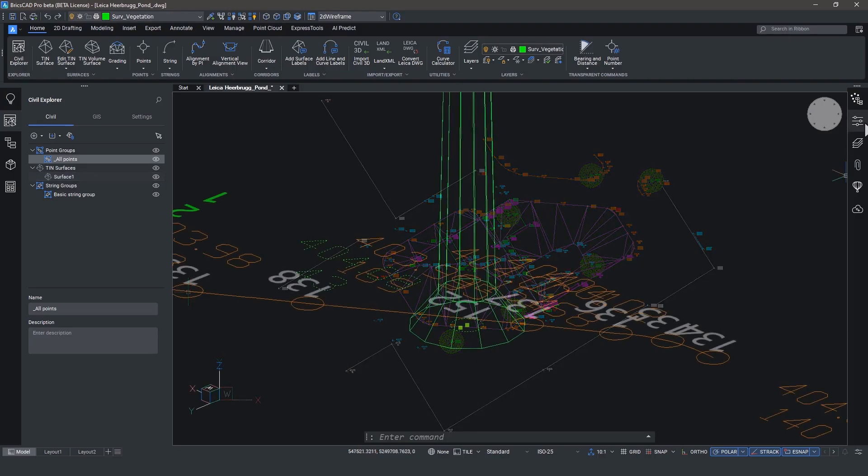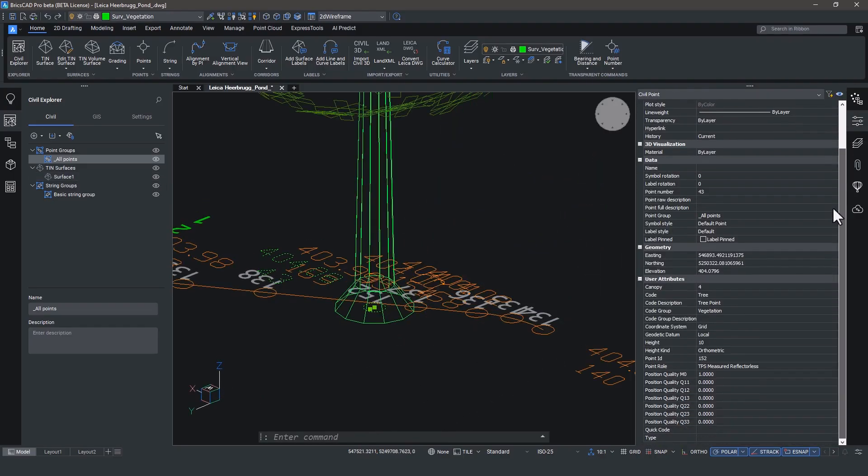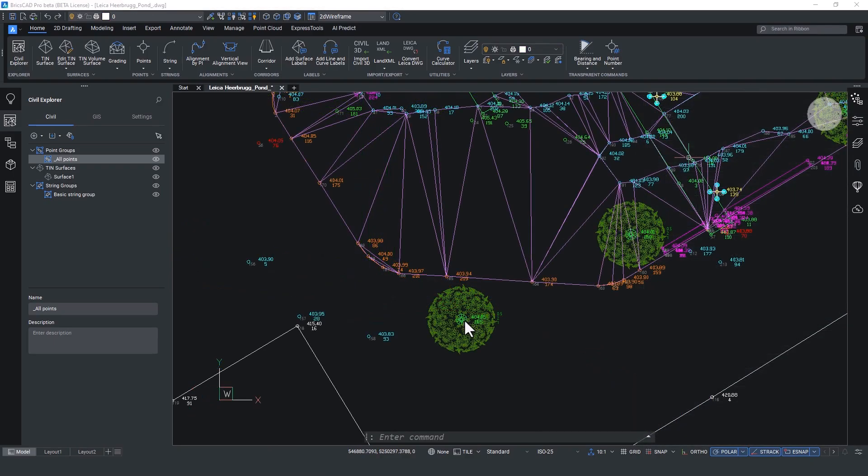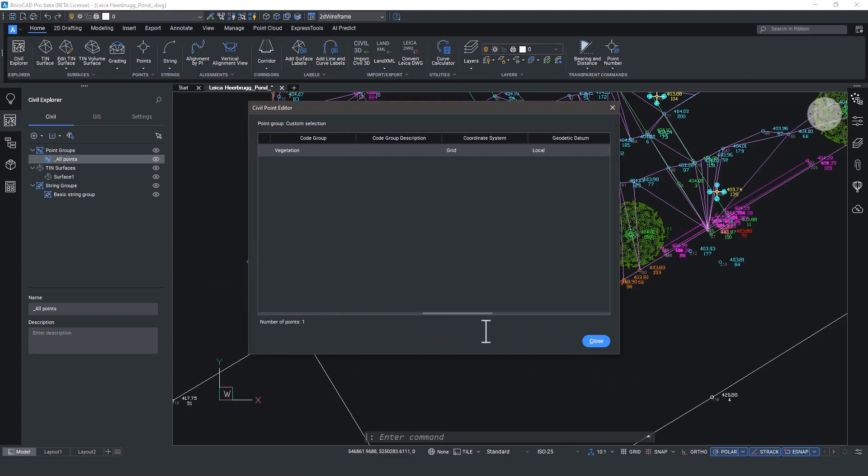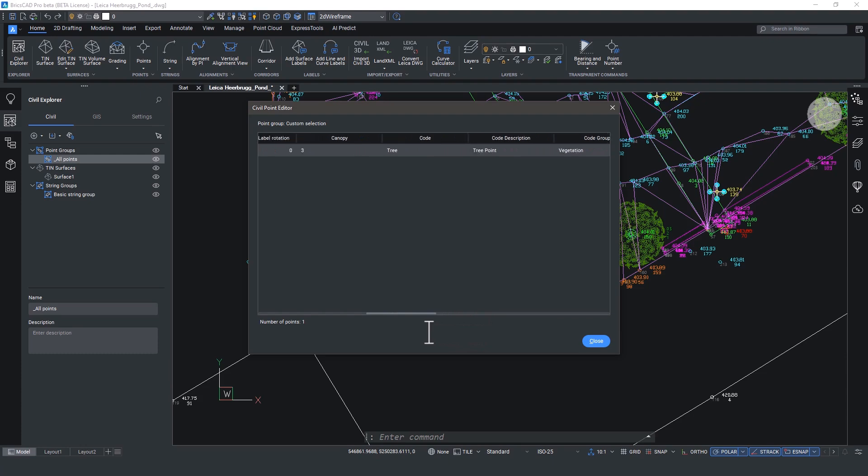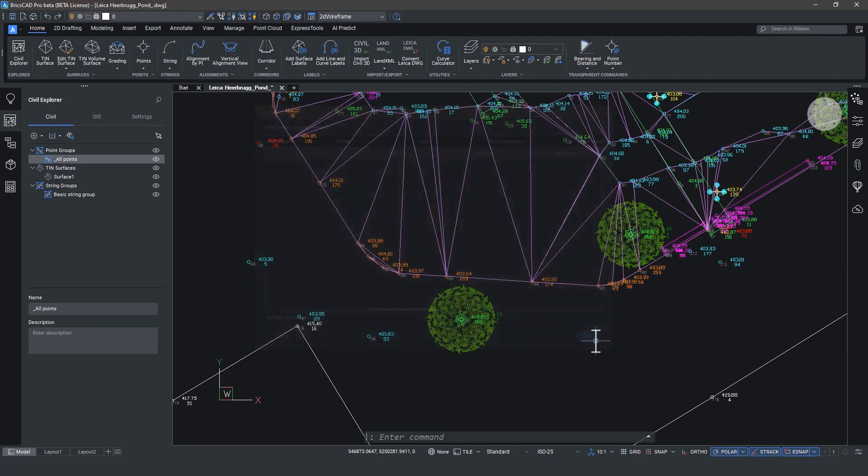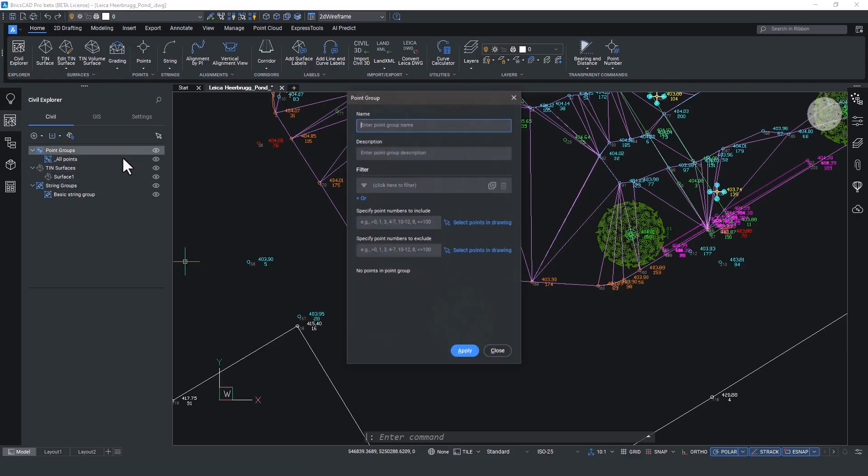Now if we zoom to this tree, you'll see all of the extended data in the user attributes section. This has all been imported from Leica. If you double click on a civil point, the civil point editor will show up and you can change and edit in here. See all the extended data that we have available?